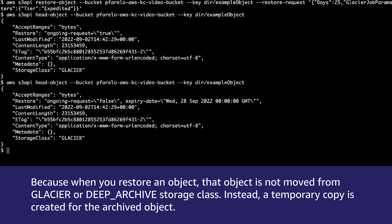Because when you restore an object, that object is not moved from Glacier or Deep Archive storage class. Instead, a temporary copy is created for the archived object.